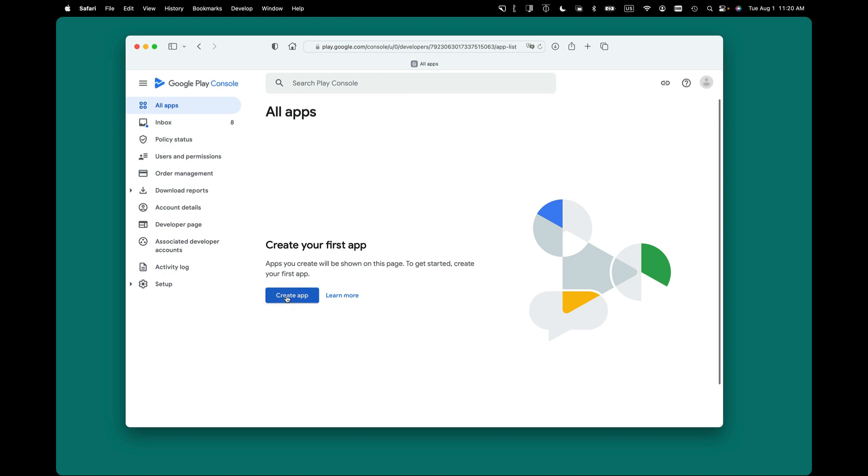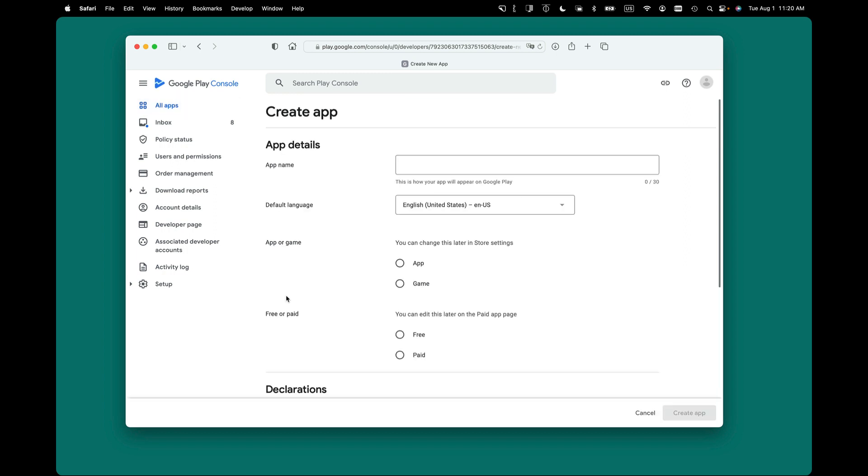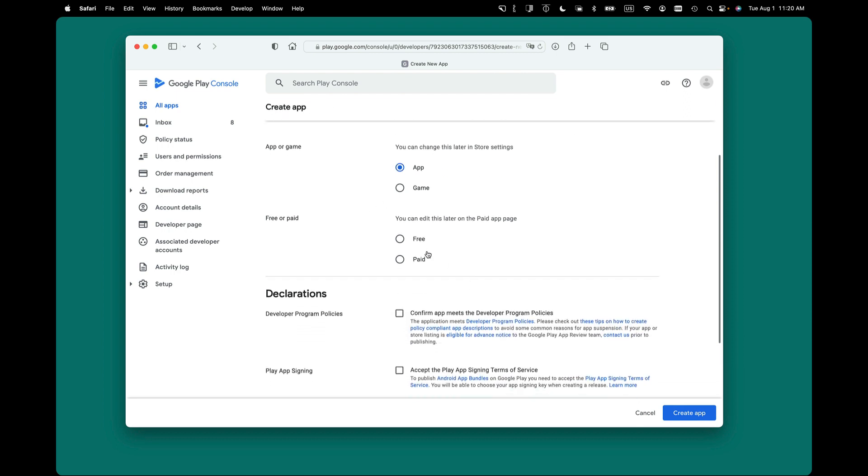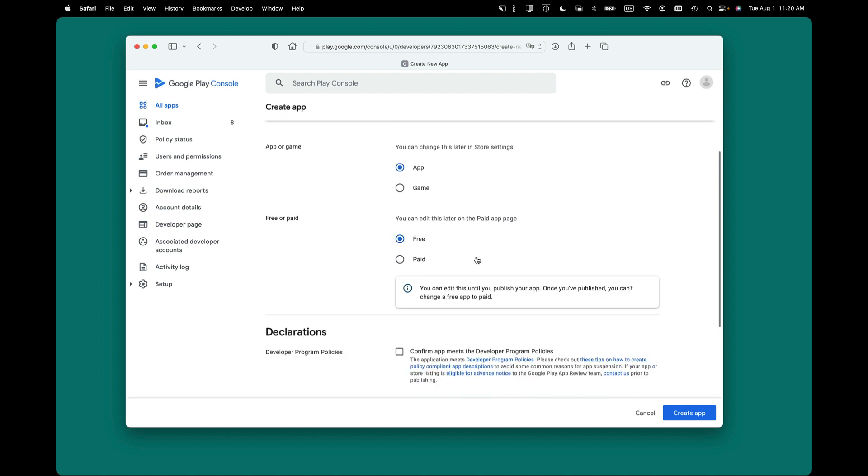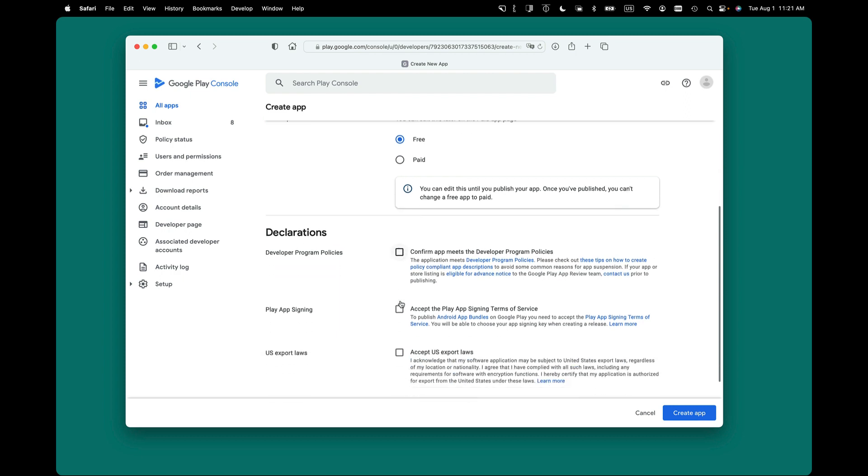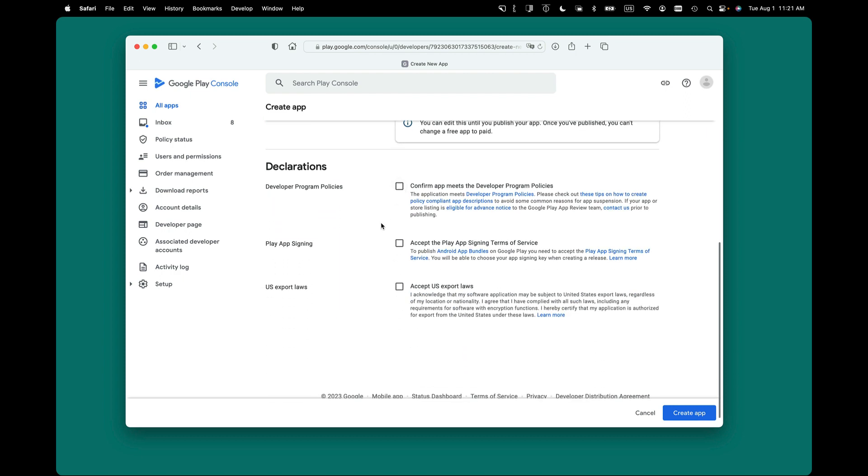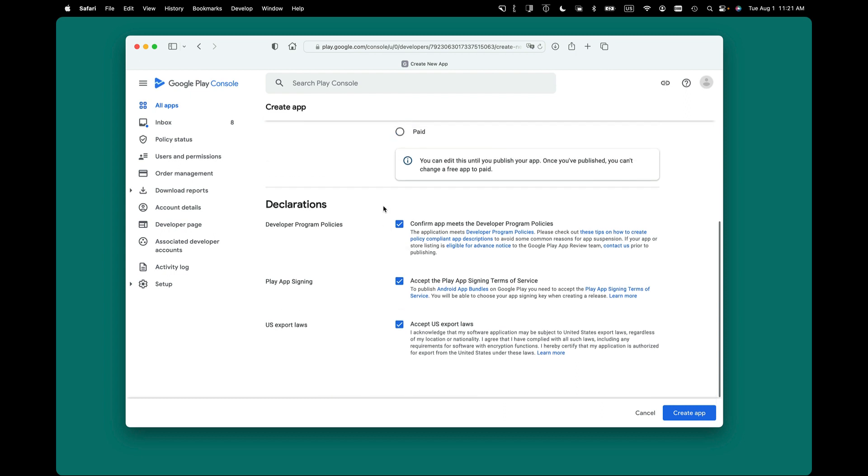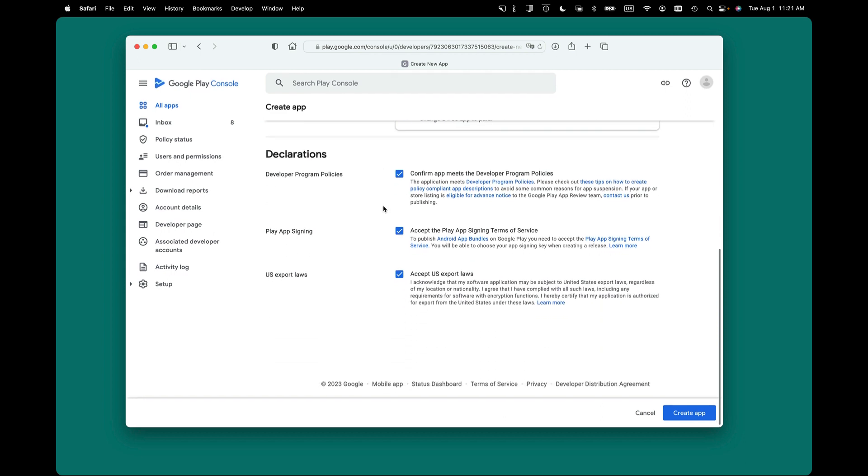So click Create App, and I'm going to give it an app name. I'm using the Task Manager example project that you create in the tutorial. You pick a language. It's going to be an app. I'm going to make this free, and then they want you to confirm a few things, some policies. You can click those. Now, this process may change over time, so this video may be a little out of date, depending on what Google changes. But then you click Create App.